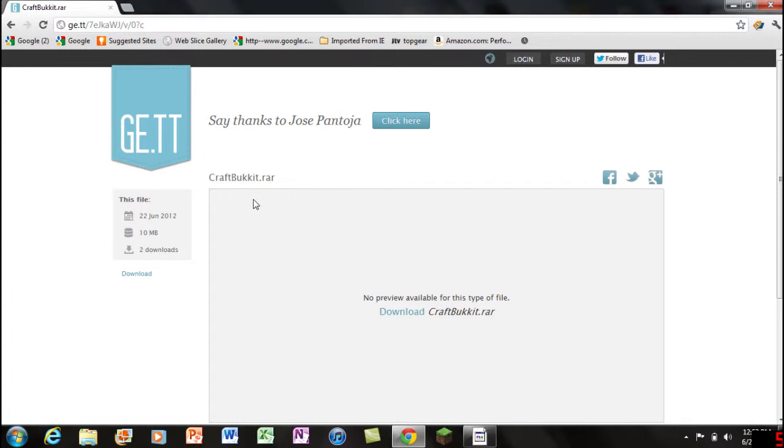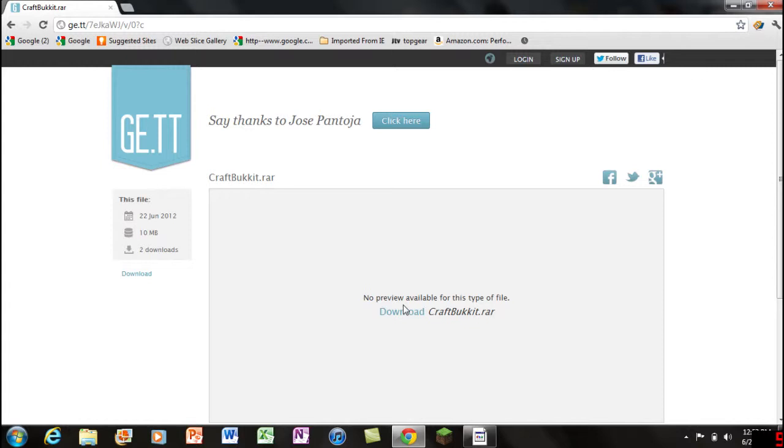All you got to do is click on the link in the description. It's a Gett website here, same as MediaFire, GameFront and all this stuff. All you got to do is click on the download right here and it will take a second or two.